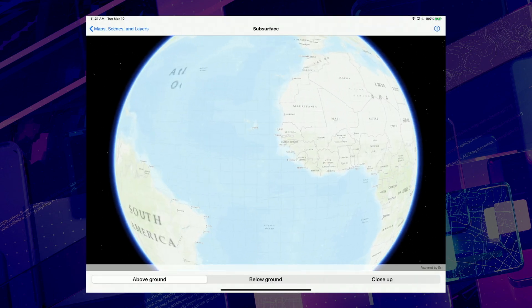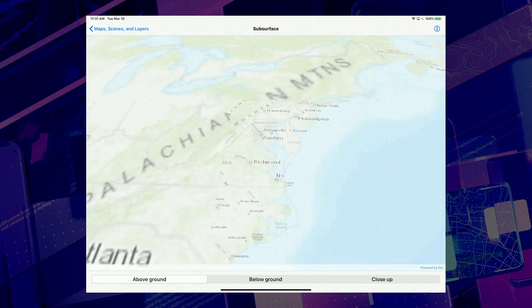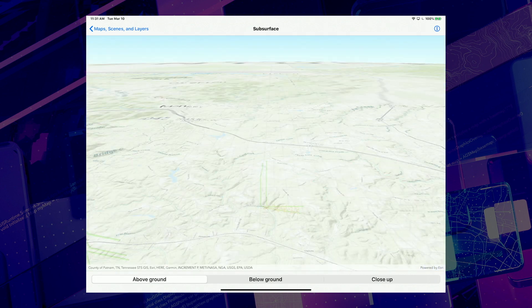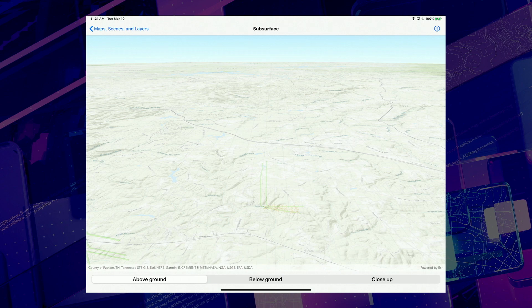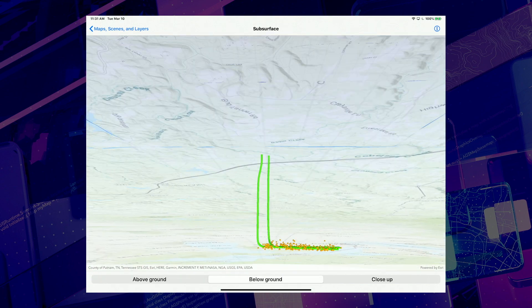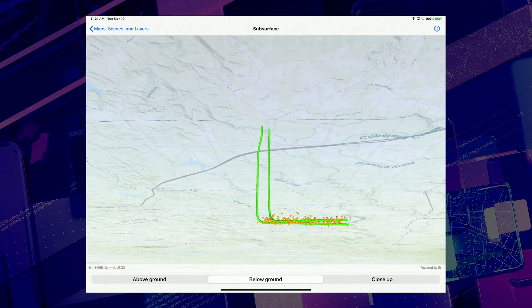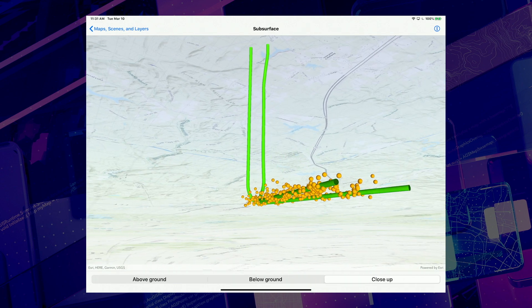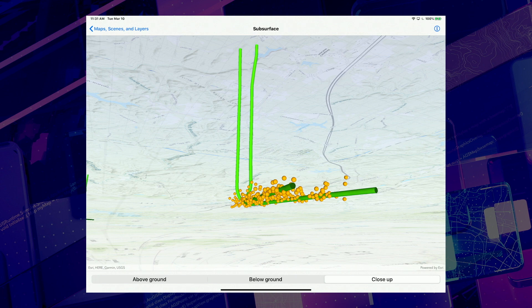Fourth is support for subsurface content. In this scene, I've slightly reduced the surface opacity property, and you can faintly see some of the features in the center of the view. These are underground boreholes and survey points. Setting the navigation constraint property to none also enables you to navigate beneath the surface and view and interact with features as if they were above ground.